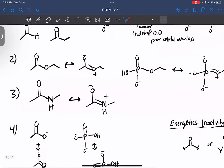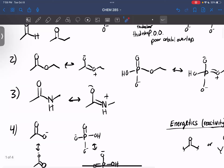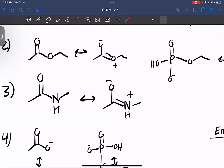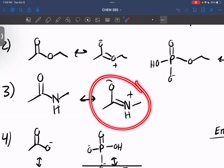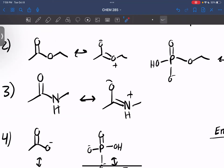Number three, we have amides. The reason why amides sit lower than an ester is because when we show the resonance form here, it puts a positive charge on nitrogen, which is more okay at having it than oxygen.